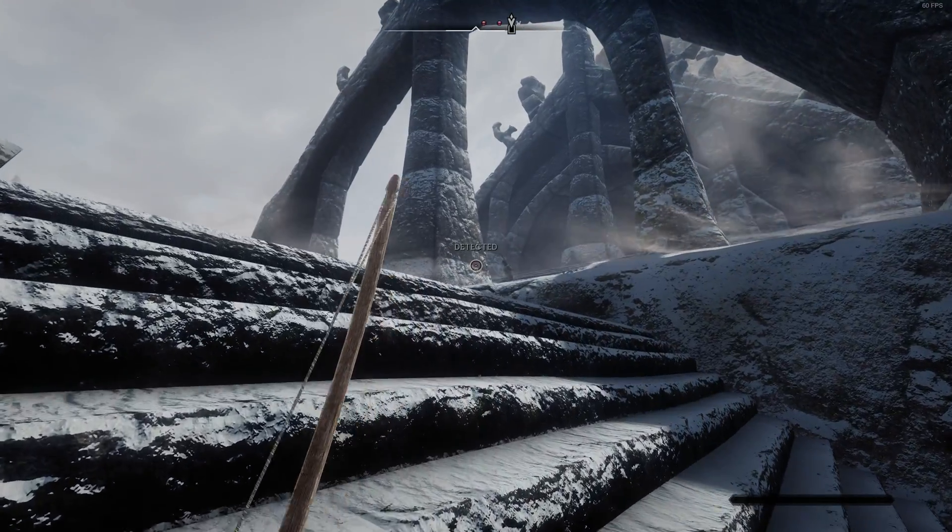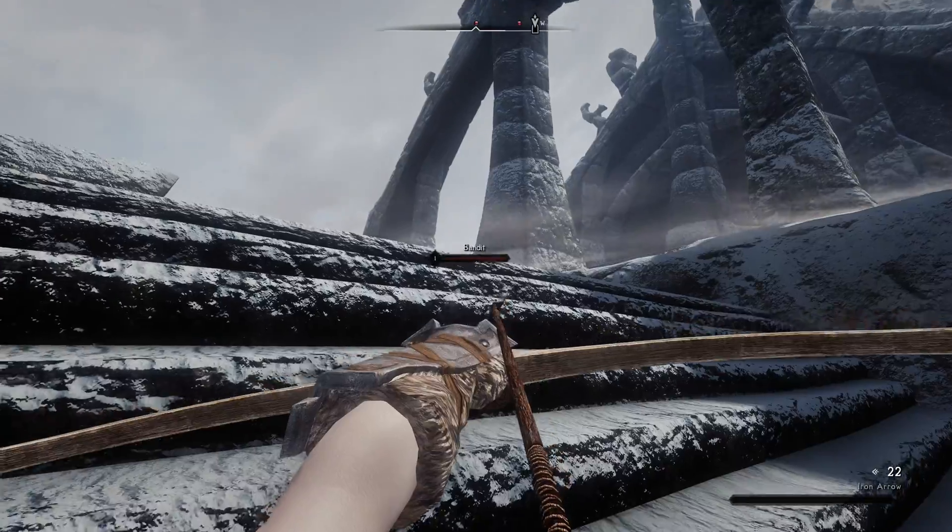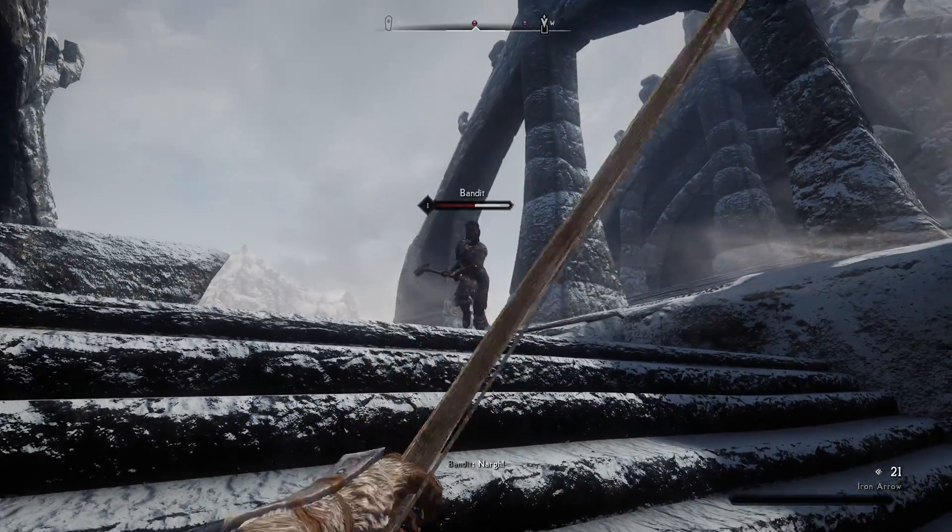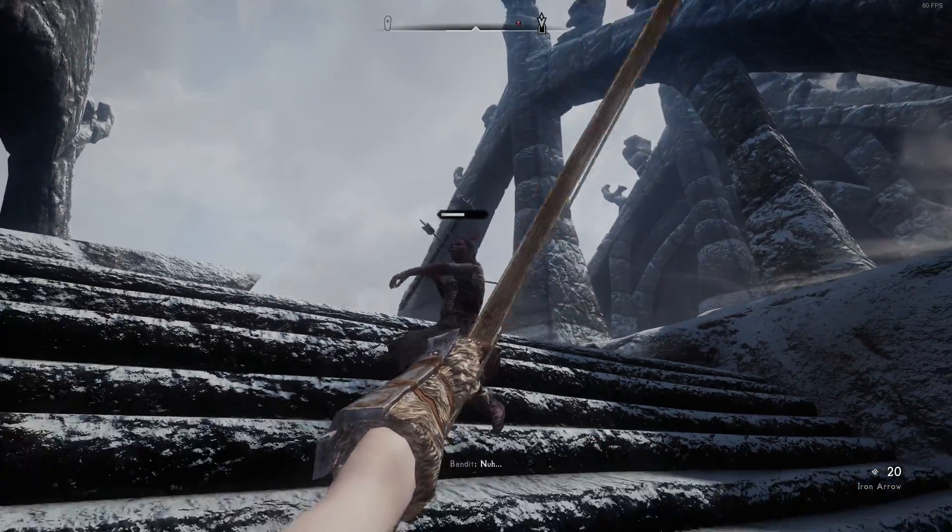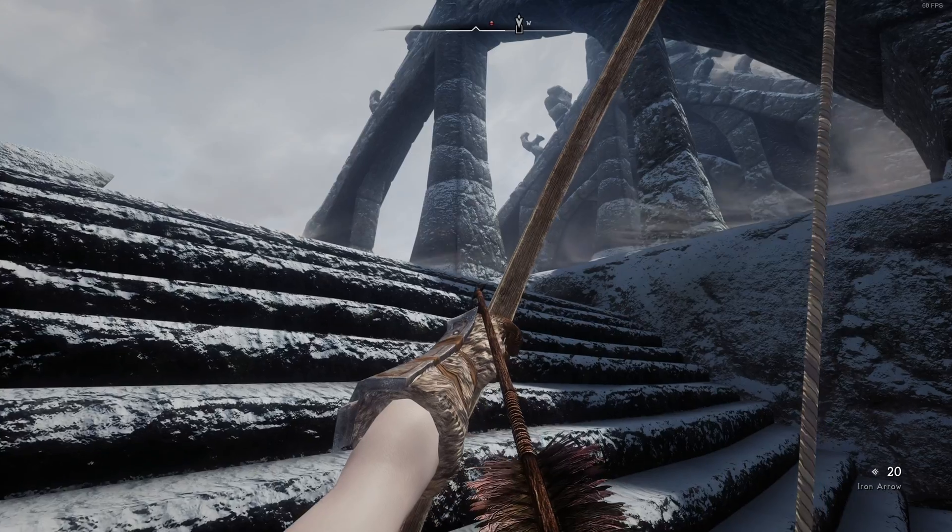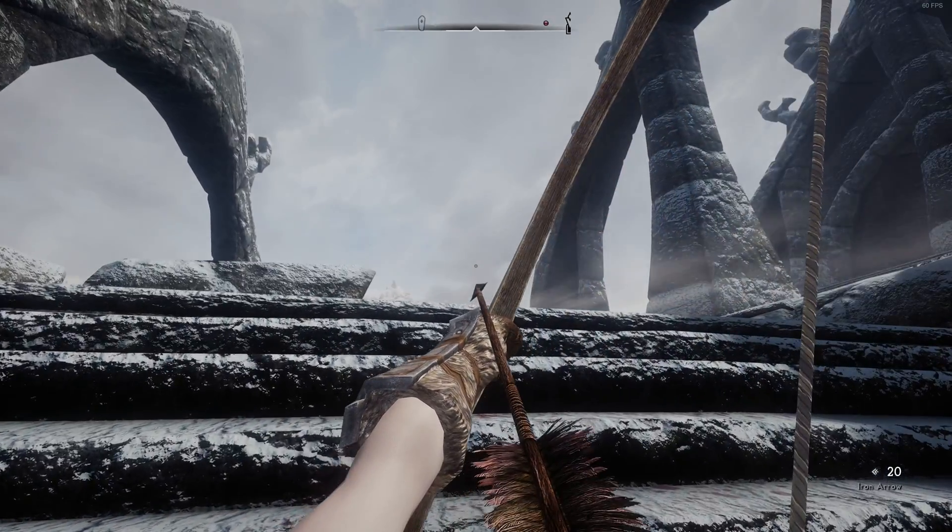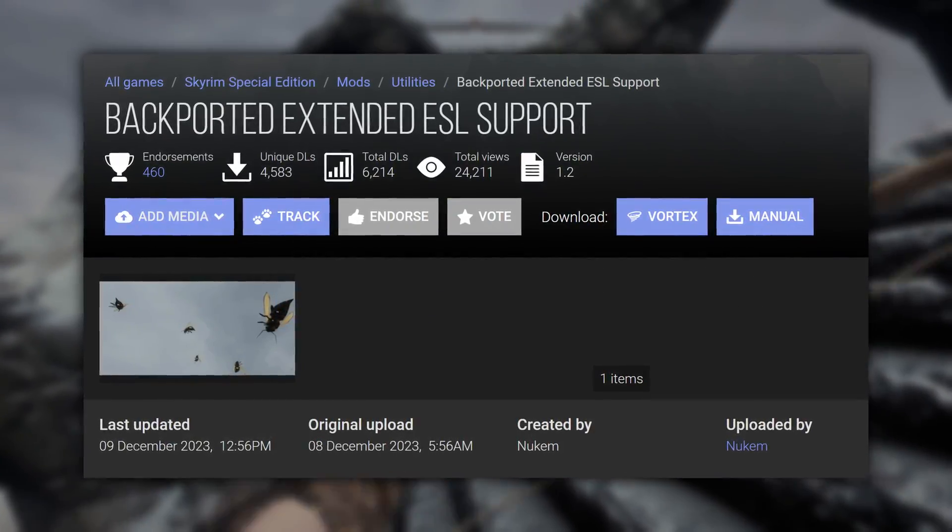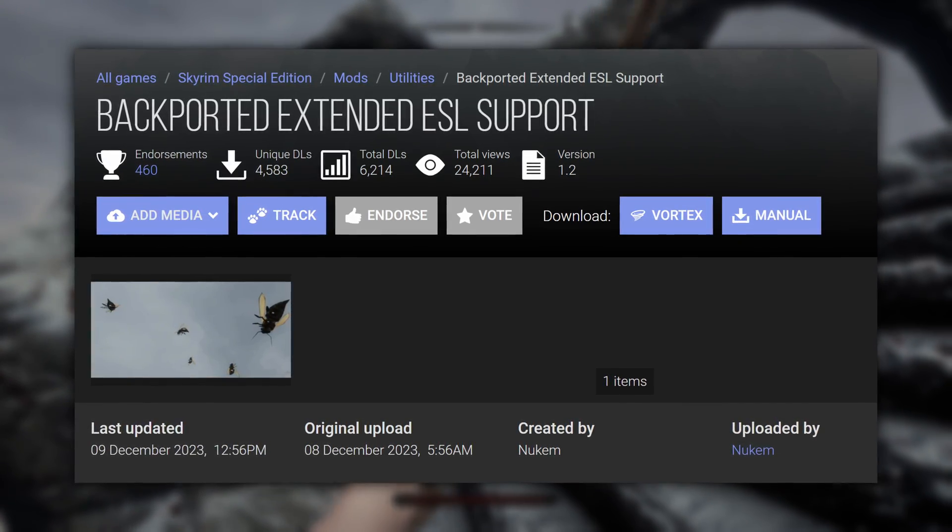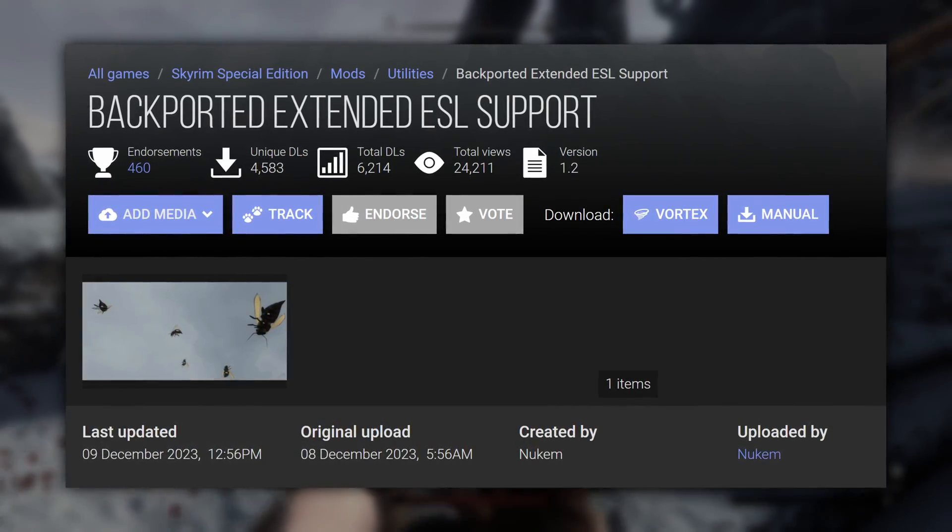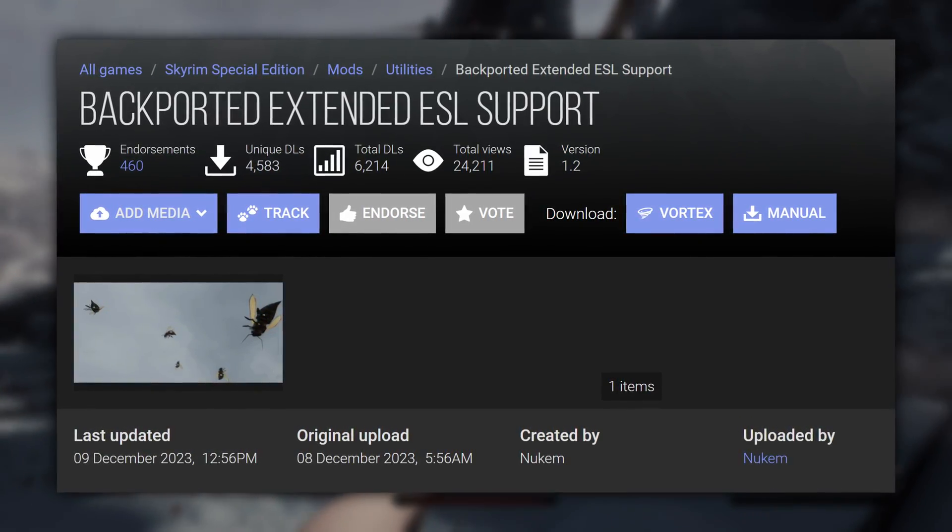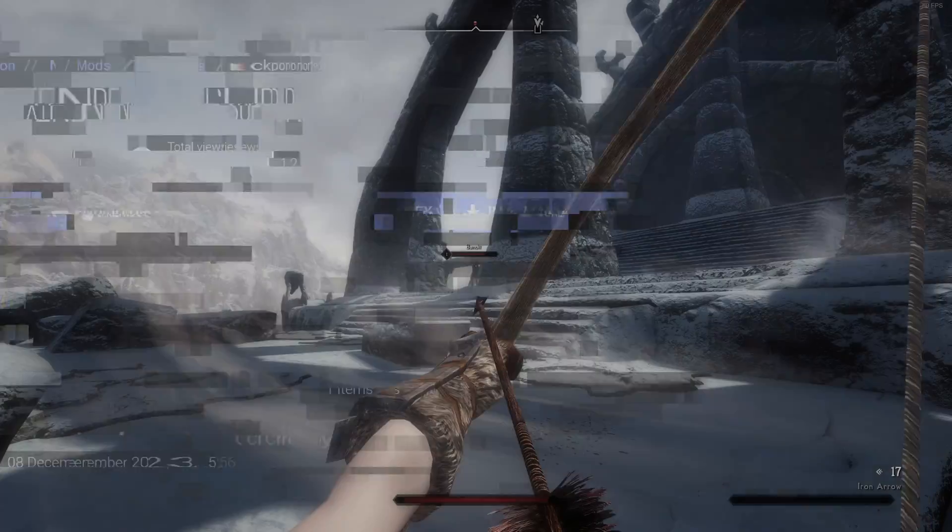Second thing to note is that some mods using the upgraded creation kit might use the new extended plugin range, which will cause your game to crash if you try to load them on a downgraded version. So in order to get around this, you'll want to install the mod Backported Extended ESL Support by Nukem, which backports the support for the extended plugin range, with support from 1.5.97 through 1.6.659.